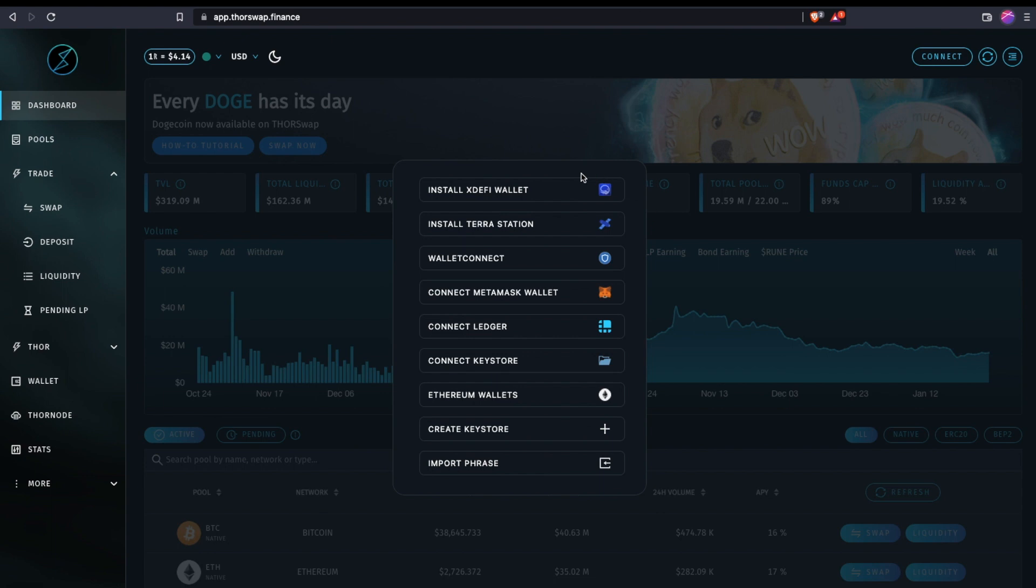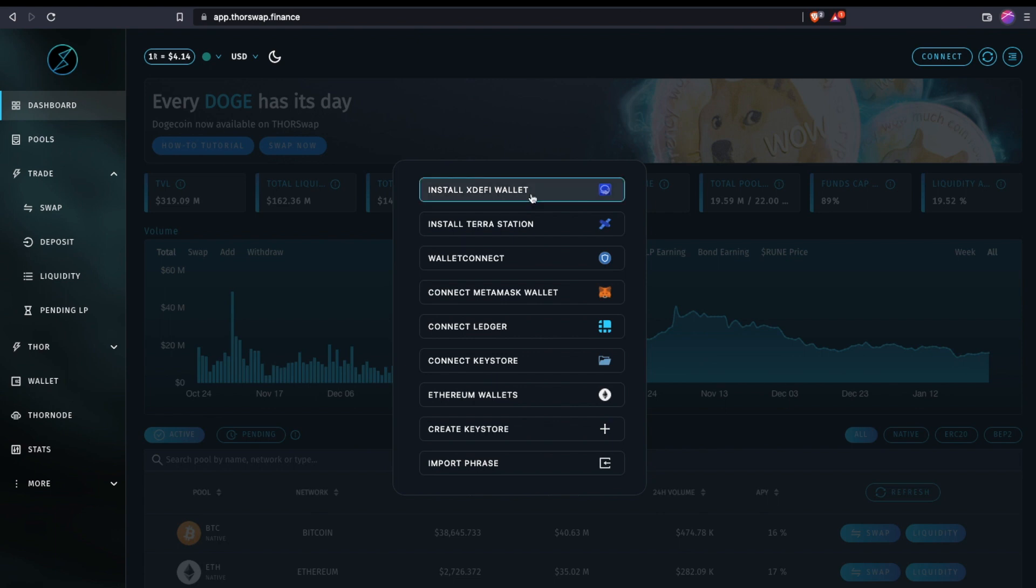we're going to be walking through XDeFi, which is a multi-chain wallet, so you'll have all these various chains available in one single browser extension wallet. Now, if it detects that you don't already have it installed, there should be a link right here to install it.